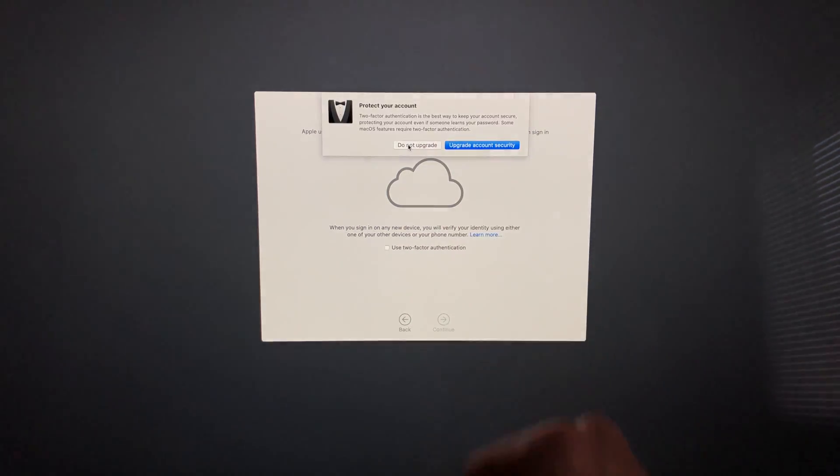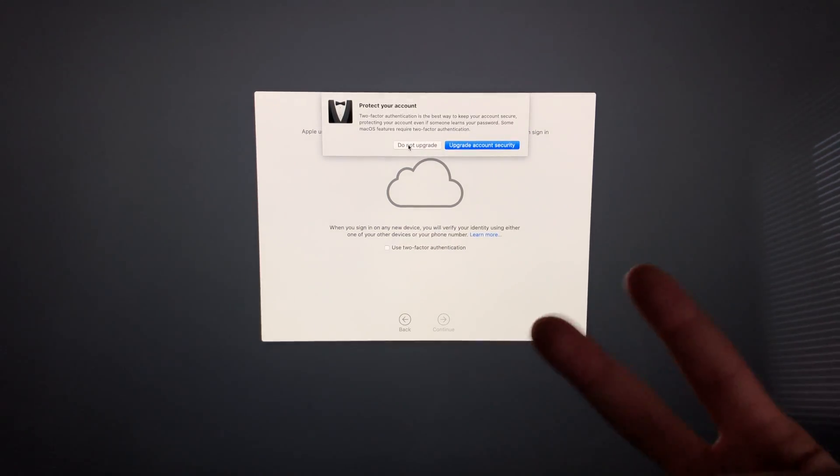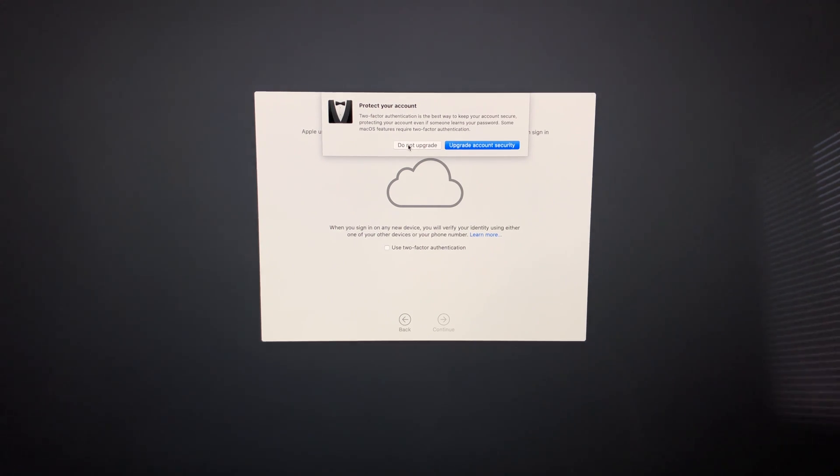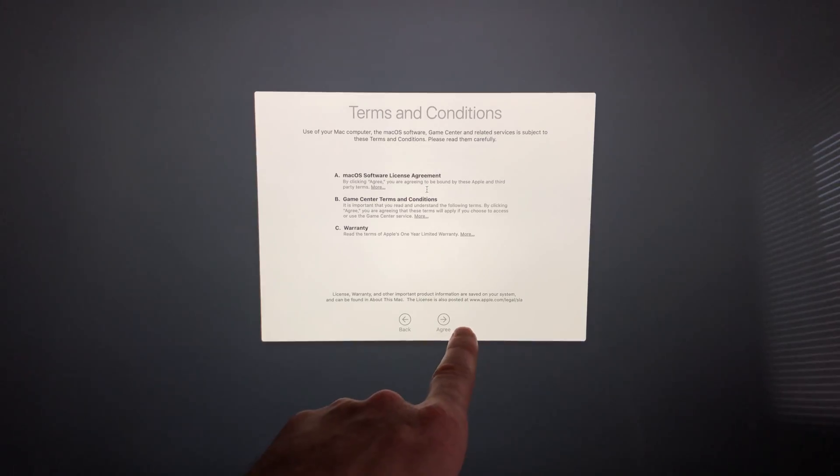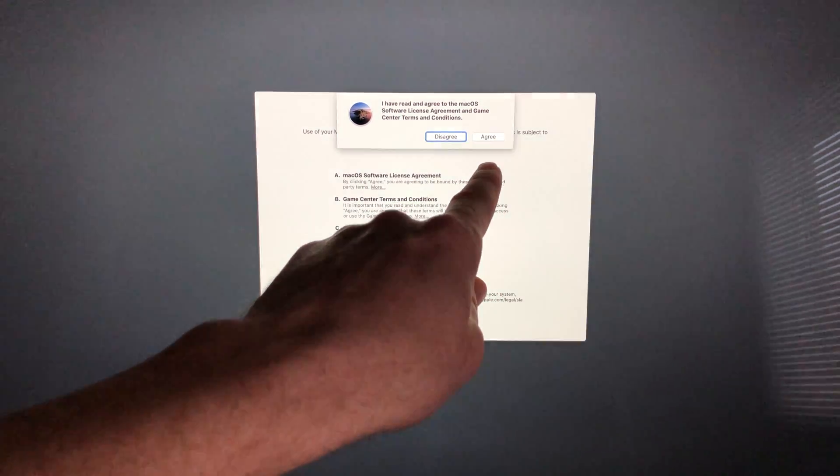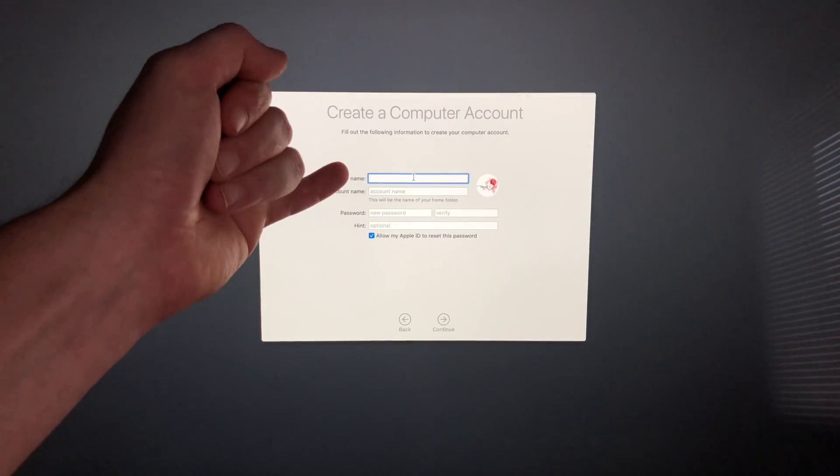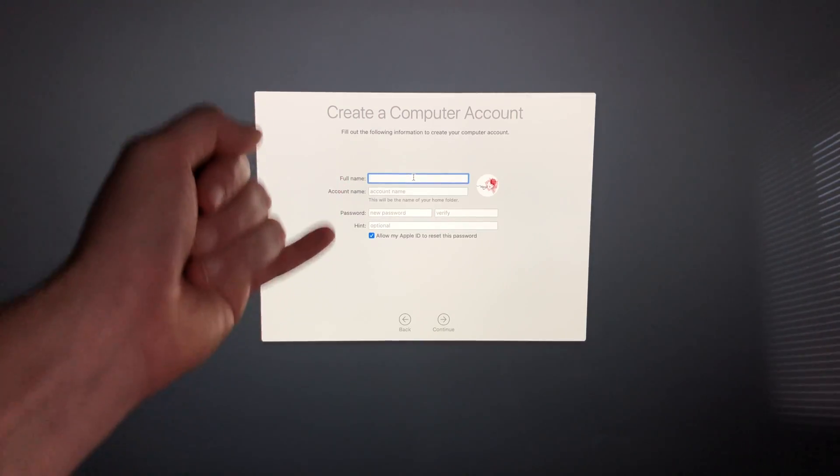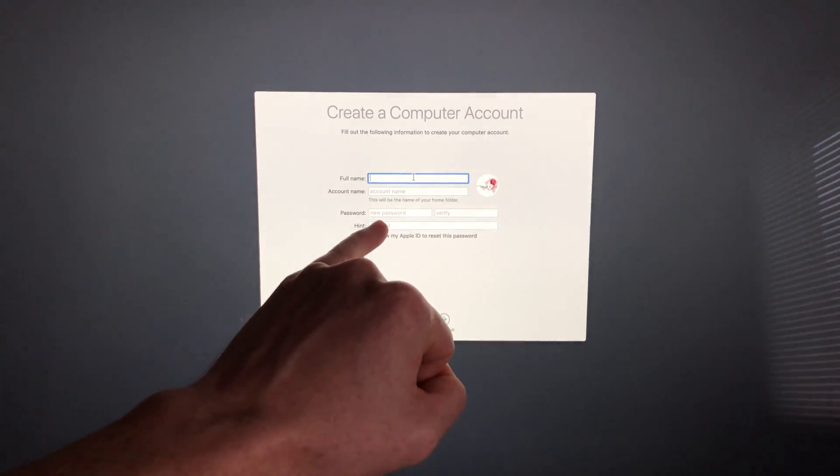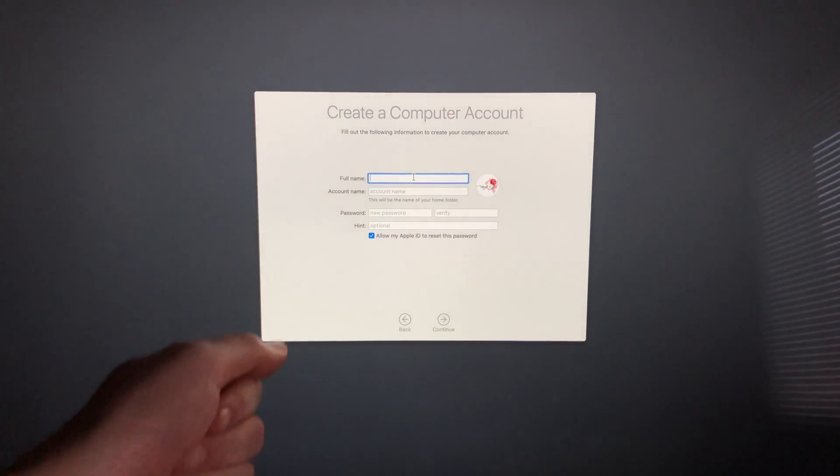This is up to you. I do suggest using two-factor, but in this case I will not. Down here below we have to agree, so let's just click right there. Again, we're going to have to agree, just click up there. From here, just fill in all the information.